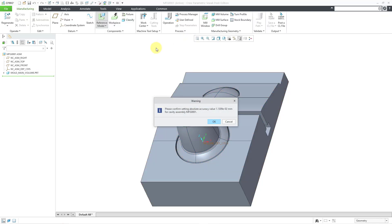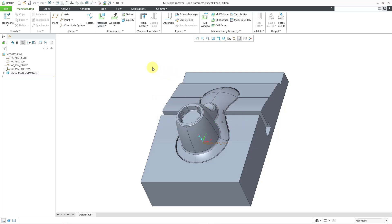Let me hit the check mark. We get this warning that it is going to automatically adjust the absolute accuracy value. I am good with that, so I will click the OK button. Now I have my first manufacturing model created. Let's do that one more time for a different model.